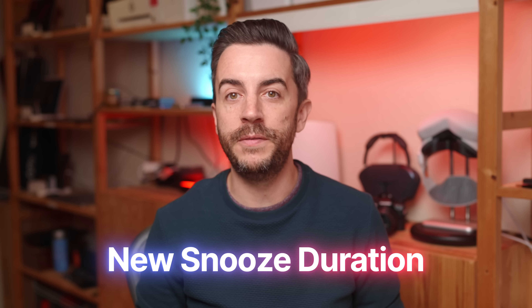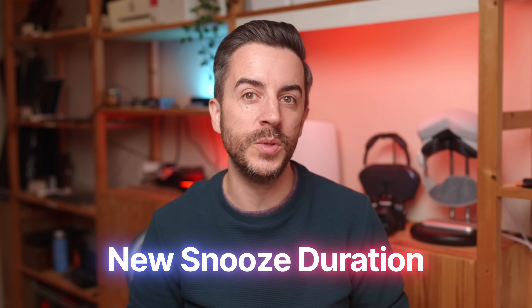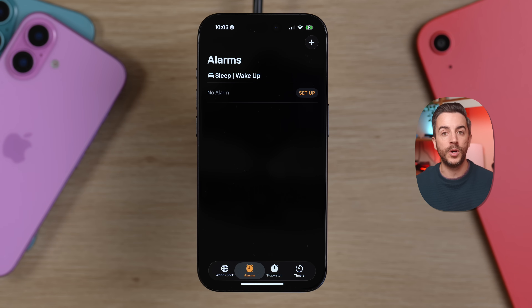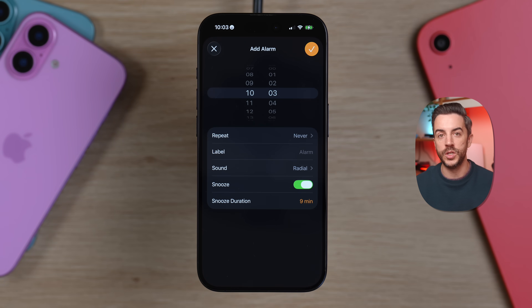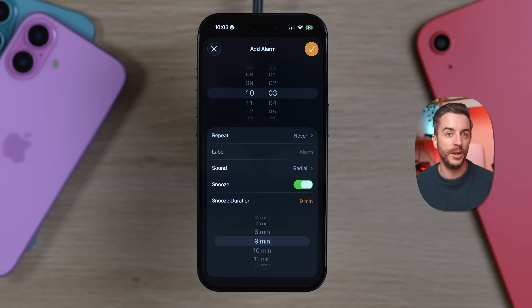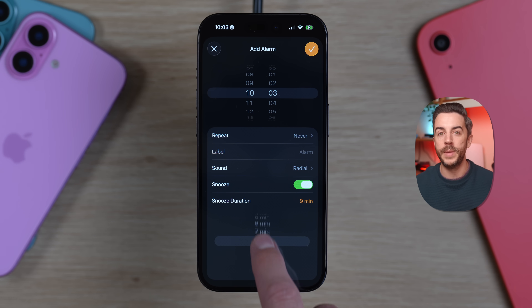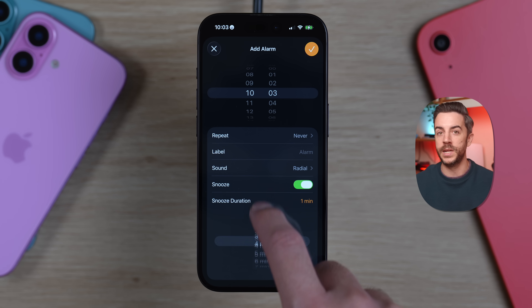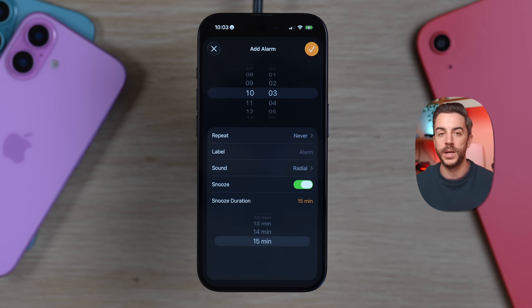If you've never really been a fan of the default 9-minute snooze that the iPhone has had forever, you can now finally change that in iOS 26. Just open the Clock app and set an alarm, and down at the bottom you'll see a new option for snooze duration. It'll be set to 9 minutes by default, but if you tap into it, you can now choose anywhere from 1 minute all the way up to 15 minutes. Choose whichever option works best for you and enjoy those extra few minutes in bed.